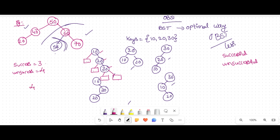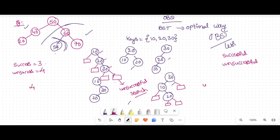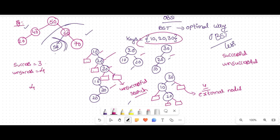If the number of keys is four, you have five unsuccessful search positions. The circles represent successful searches and the square boxes represent unsuccessful searches — these are called external nodes. For any given set of keys, there are many possible binary search trees, and we want to find the optimal one.